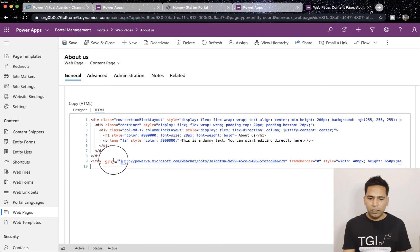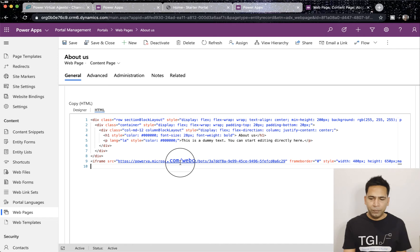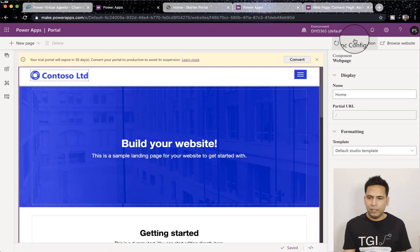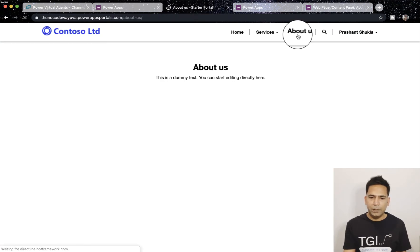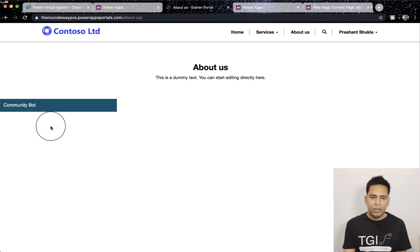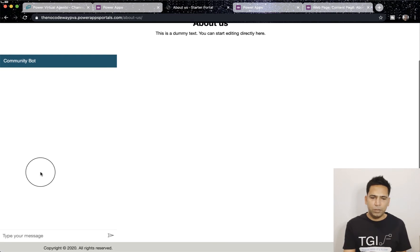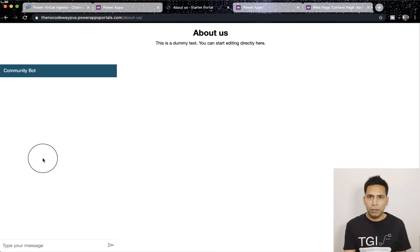Tag because essentially it's just an iframe. That's what we have done. Now once we save it and the portal syncs, you can sync it from here and refresh your page. So let me go to About Us, it will show me my chatbot here.